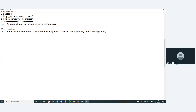In ALM you get requirements management, test case management, and defect management. But in Jira, where is test case management? If you have test case management, then only you can say the tool is a test management tool. Basically Jira is a project management tool. Test case management is not built in to Jira. In ALM, test case management is built in.